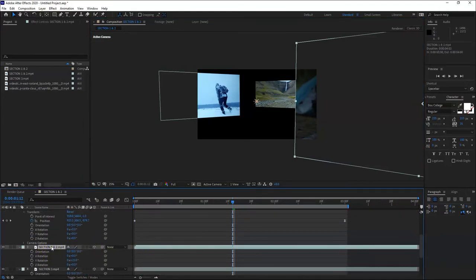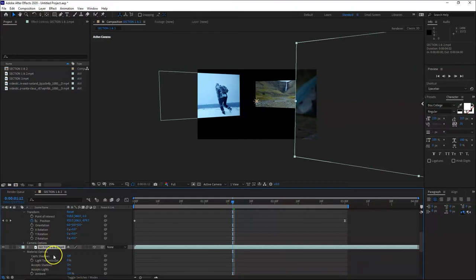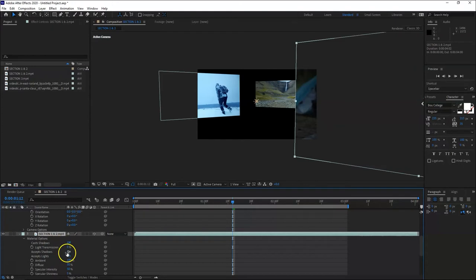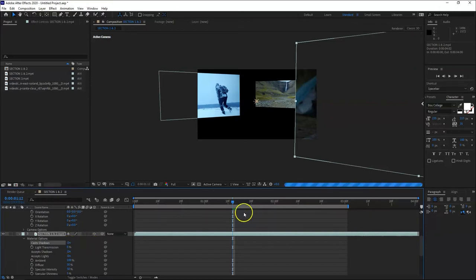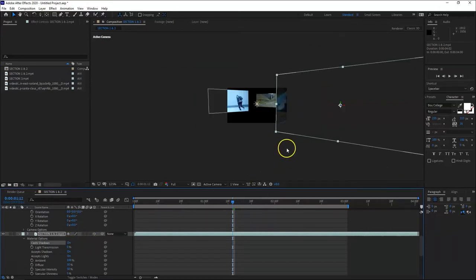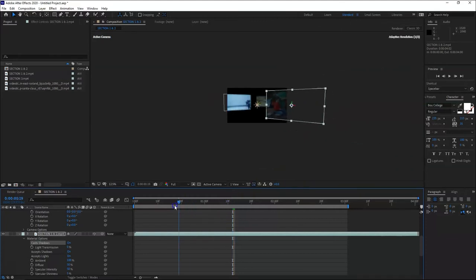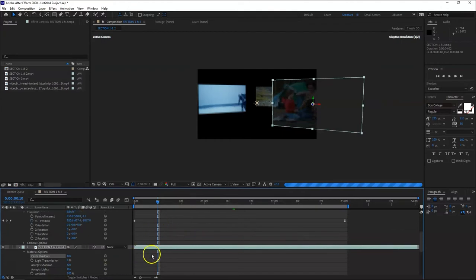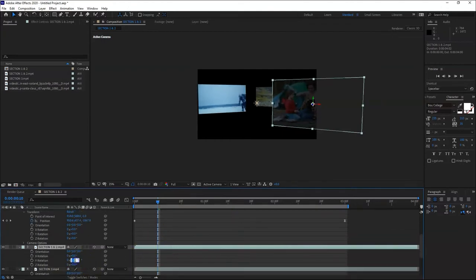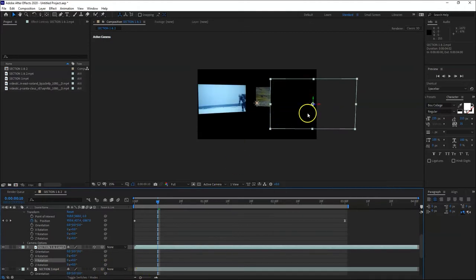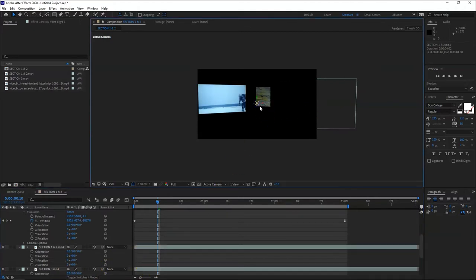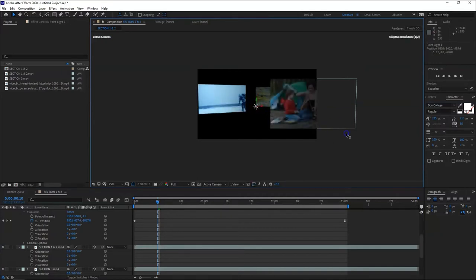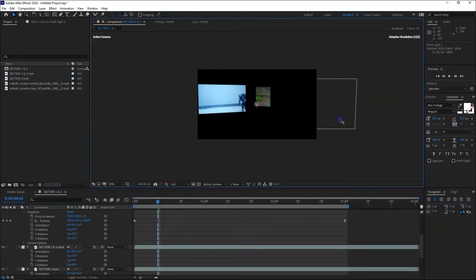Cast shadows - where are the cast shadows? We can't see the cast shadows yet because we need to turn them on in the layers. Let's see. Shortcut AA for material options. So these are the material options. It's still off, so let's try it.